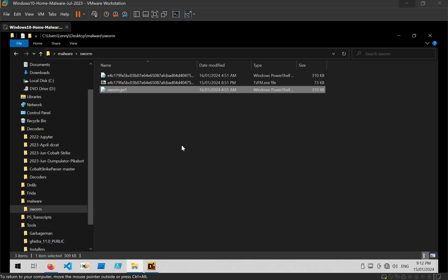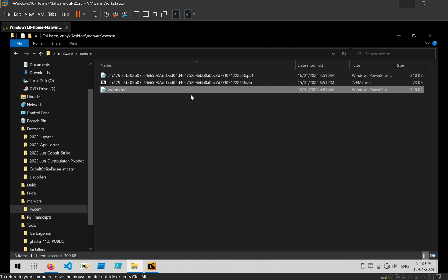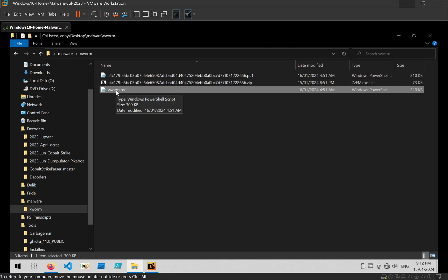Hey guys, so today I'm going to be looking at a PowerShell script which is used to load Xworm. Now I've downloaded this file from Malwebazaar. I've unzipped it using the password infected and I've created a copy of the script here which is just named Xworm, not PS1.